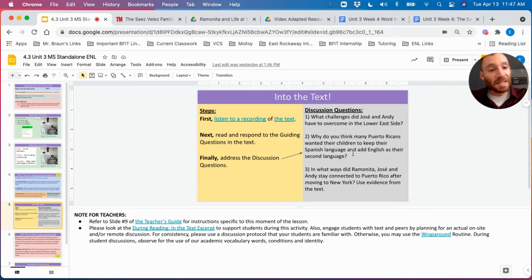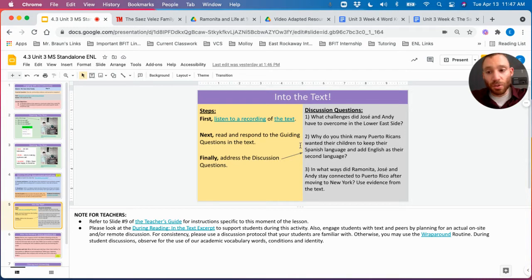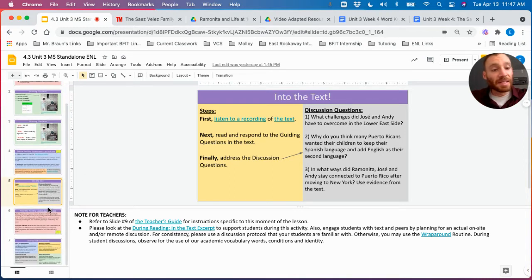Once again, it's interesting to consider the importance of bilingual education for the Saez-Velez family, and how students feel if that's something that schools should be required to provide, as the Saez-Velez family believed it was.